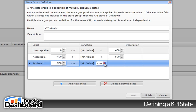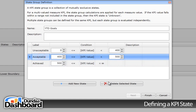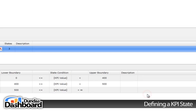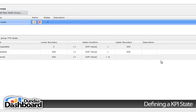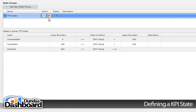Now, if you're not happy with one of the states, simply click on the state and click here. The states are good, so we will click on Finish to close the dialog. If you need to edit the state group, click here. If you need to remove the state group, click here.